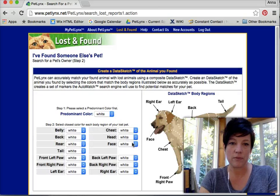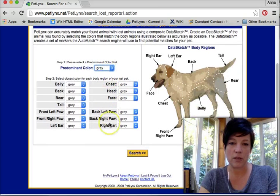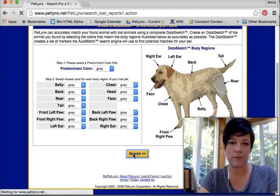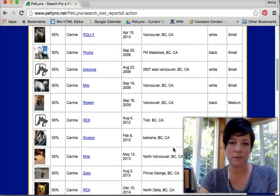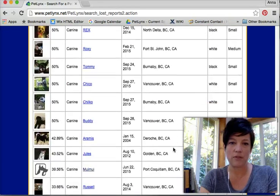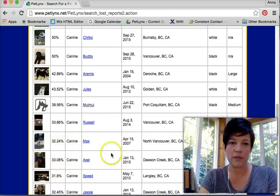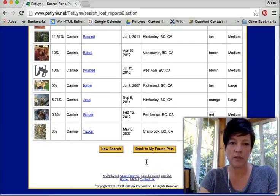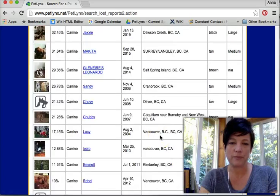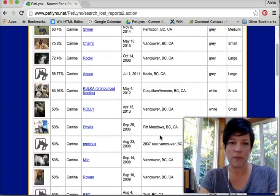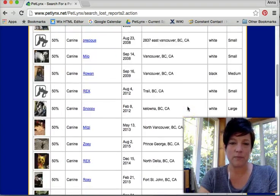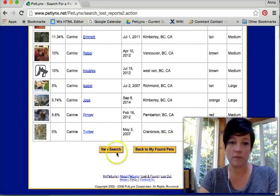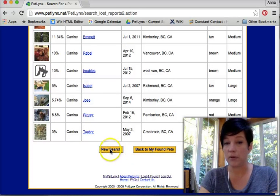Proceed to step two. Looks like gray. Search. Here are the dogs that have been lost, reported lost in British Columbia. Go all the way down to a 0% match, all the way back up again. You can do this every day if you'd like, and do a new search if you want a new province.